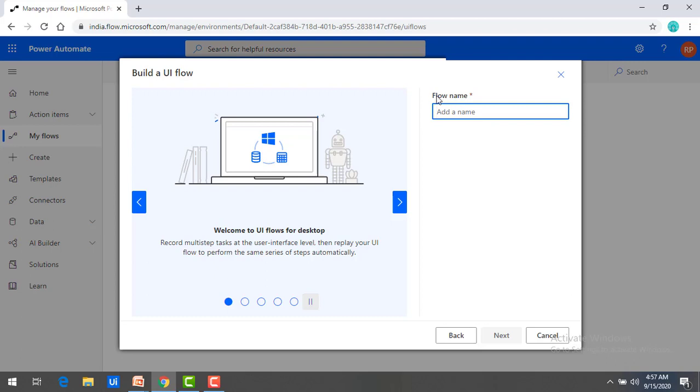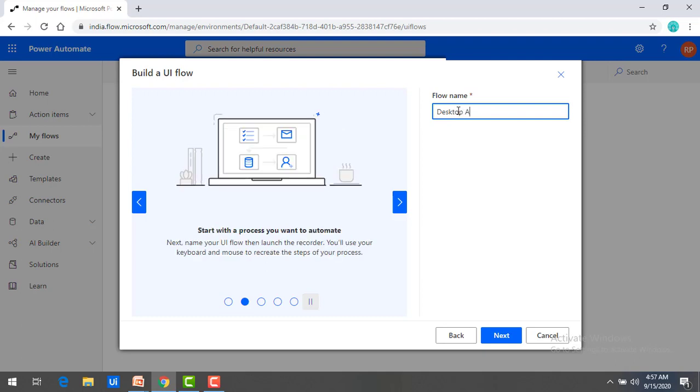Now here, you can see the first thing is that flow name. I'm going to give it as desktop app. And then I'm going to click on next.